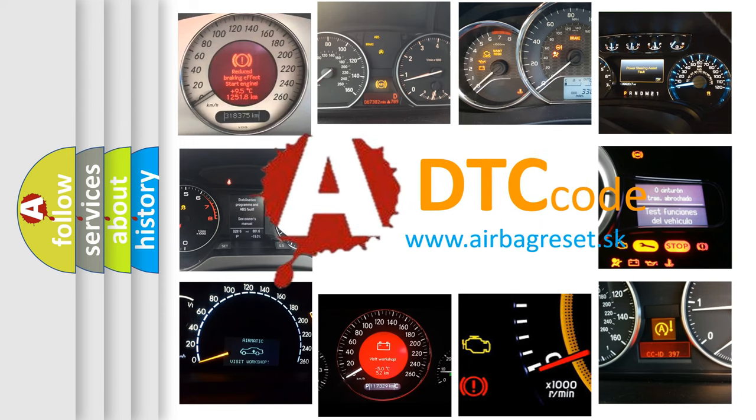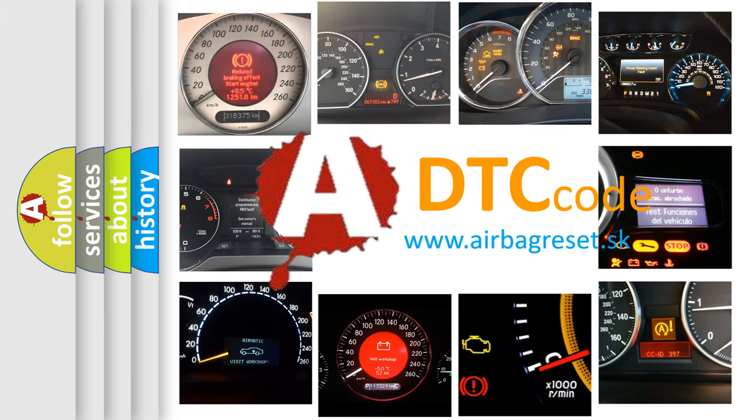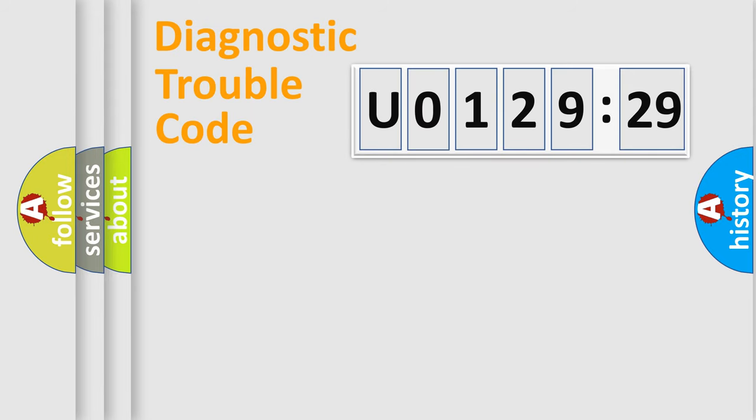What does U0129529 mean, or how to correct this fault? Today we will find answers to these questions together. Let's do this.